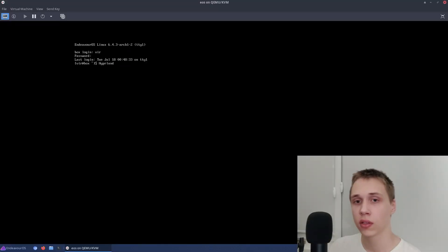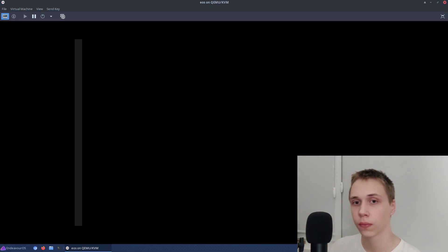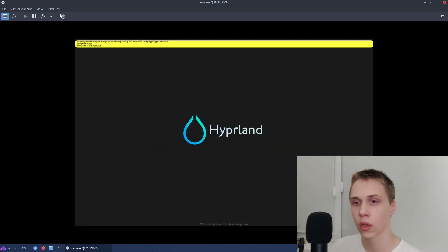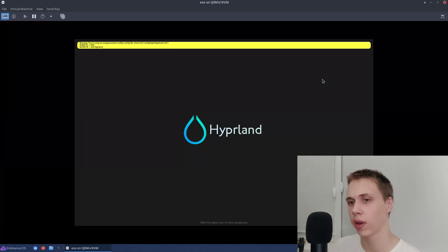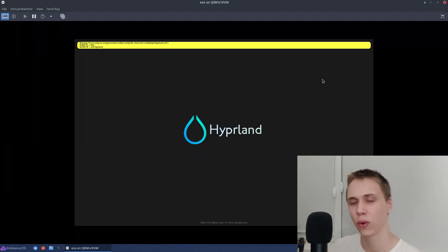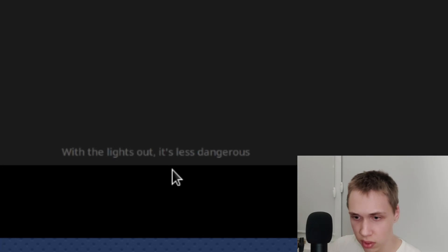Hipperland is so good that it starts with the capital later. As you can see it has some graphical bugs, but probably I didn't configure something, I don't know. When the lights out, it's less dangerous.